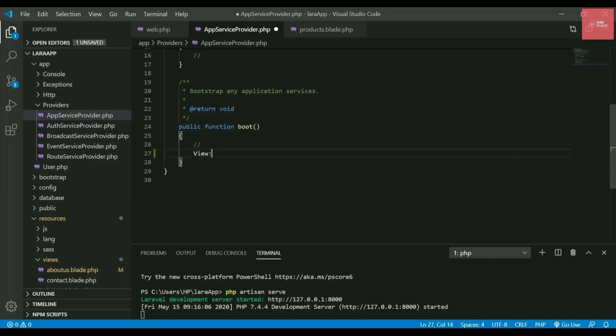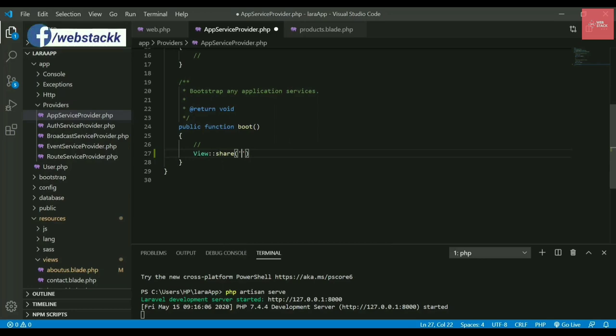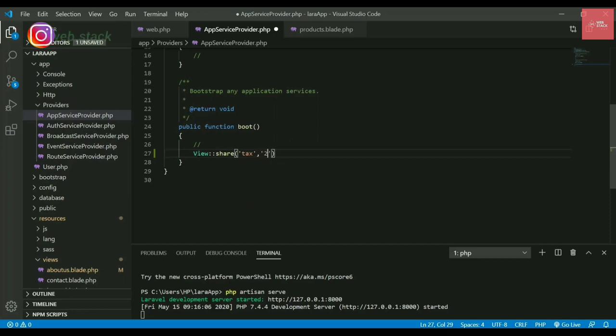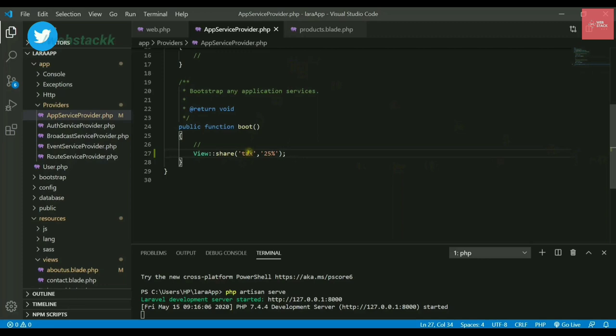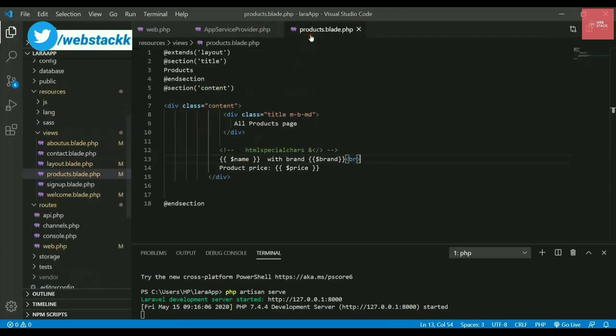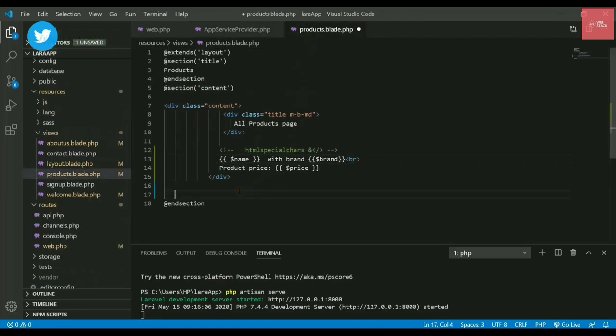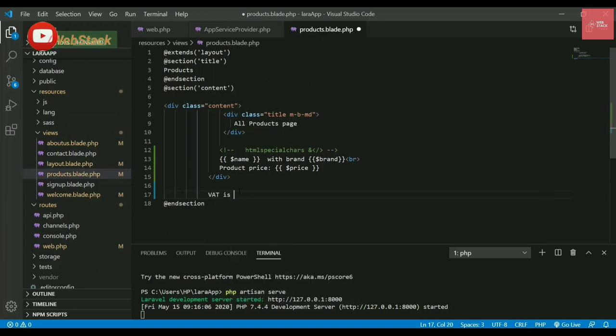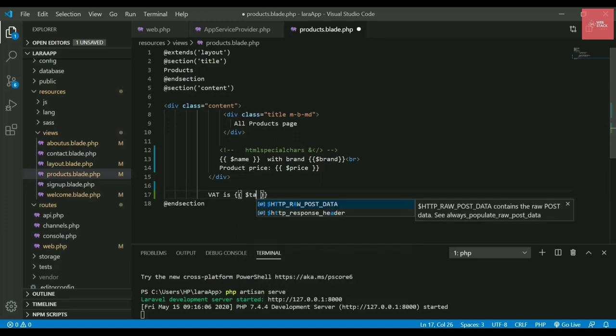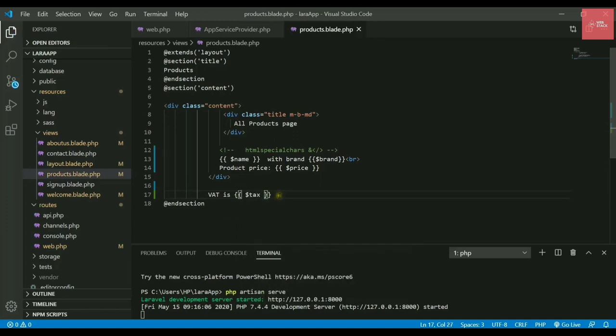In this boot function, I'll write view, then use a method called share. Inside the share method, you give the key and value. Let's say I want to pass tags to each page - the value is 25%. Now I need to display this tags in each web page. I'll use the blade template - double curly braces - and write dollar tags. That's it.